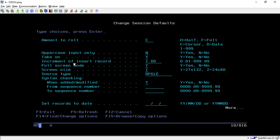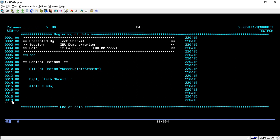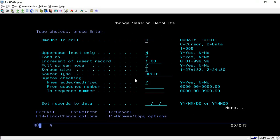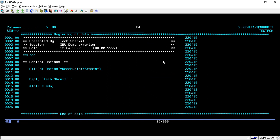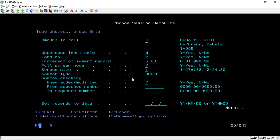Another option is Insert Increment, currently set to 1. When you insert a line, it increments the sequence number by 1 — for example 19 then 20. If you want to insert lines with an increment of 5, go to Shift+F1 and change the increment value to 5. Now inserted records will be sequenced as 25, 30, and so on. This sets the increment for line insertion sequence numbers.